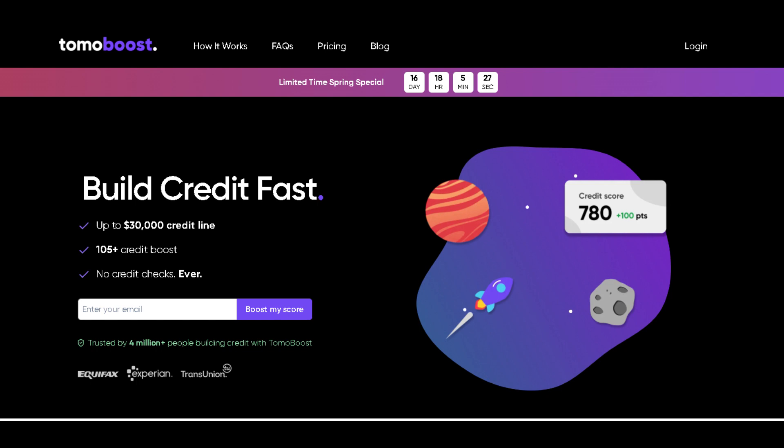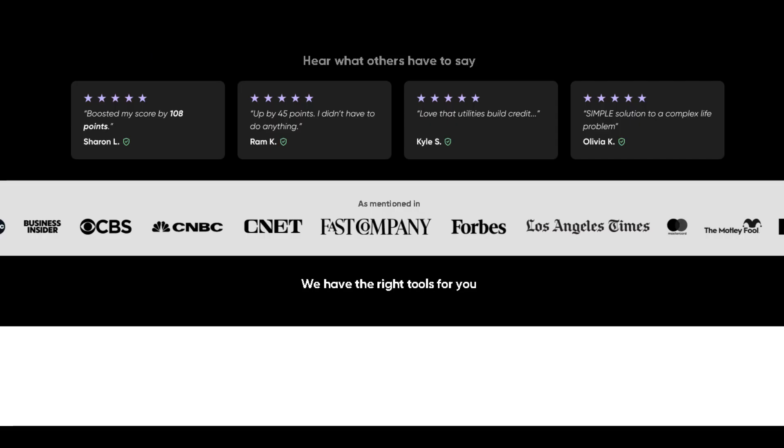Picture this: no credit checks, no annual fees, and an intelligent system that links to your bank account to report positive payment history.